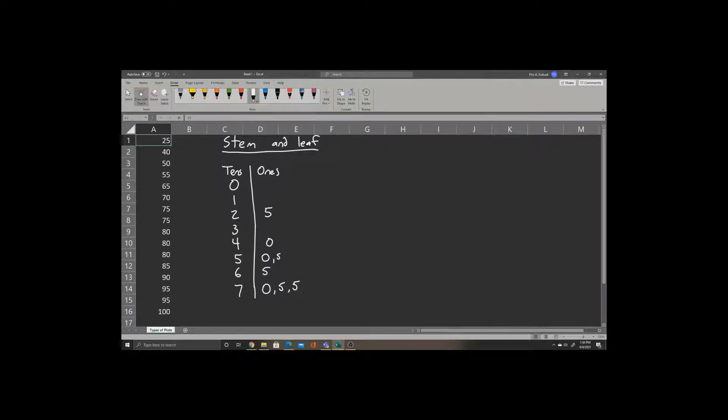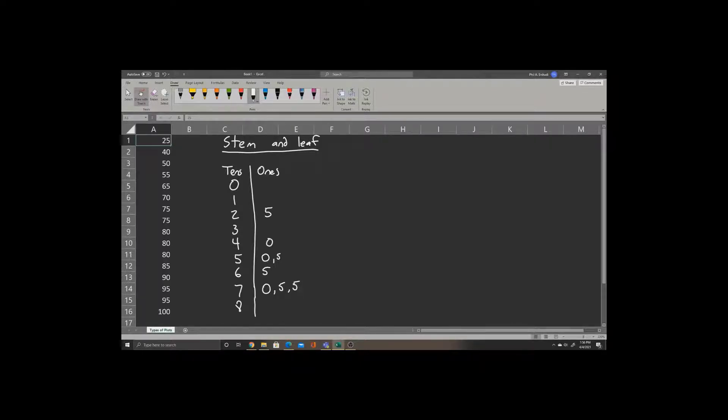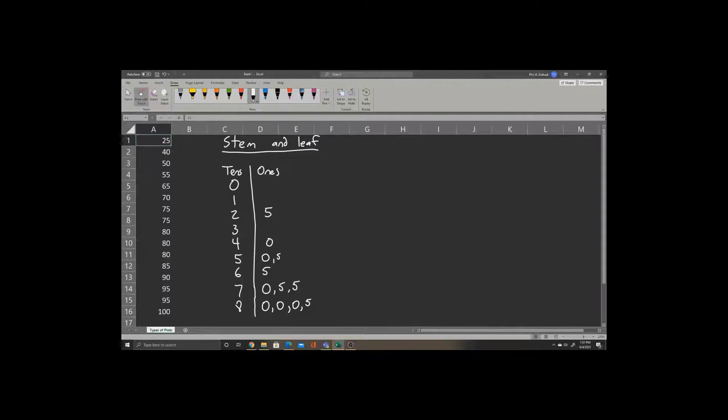For 80, notice we have 80 occurring 3 times, and then 85 occurring once. So we'll write 0 three times, and we'll write 5 at the end.